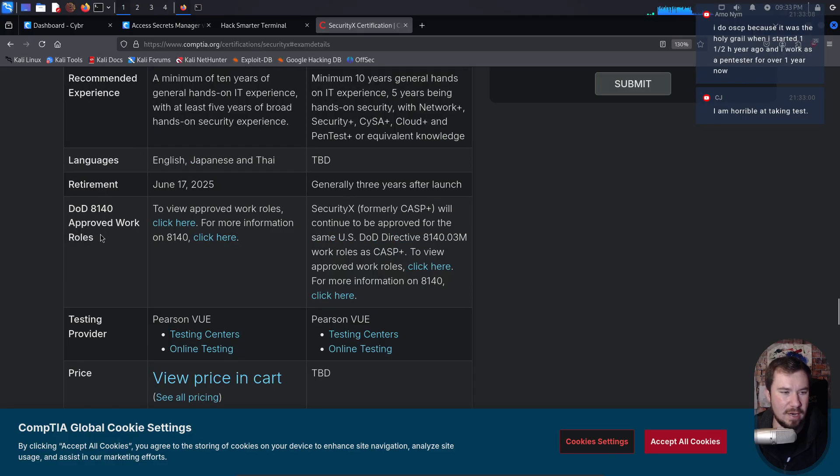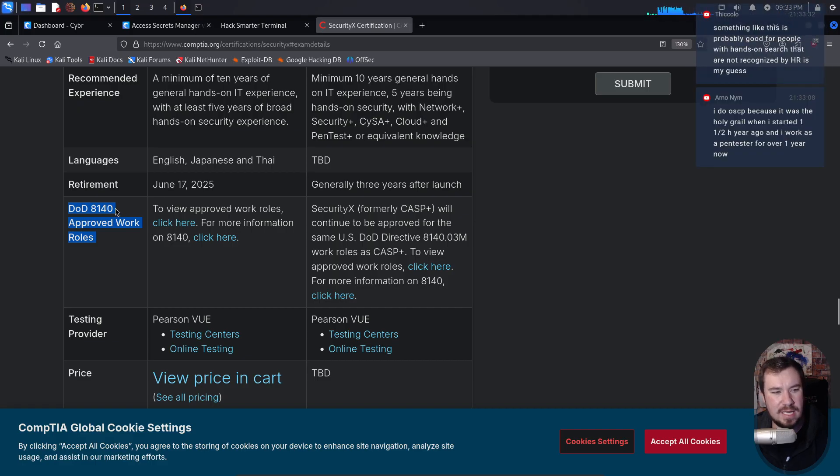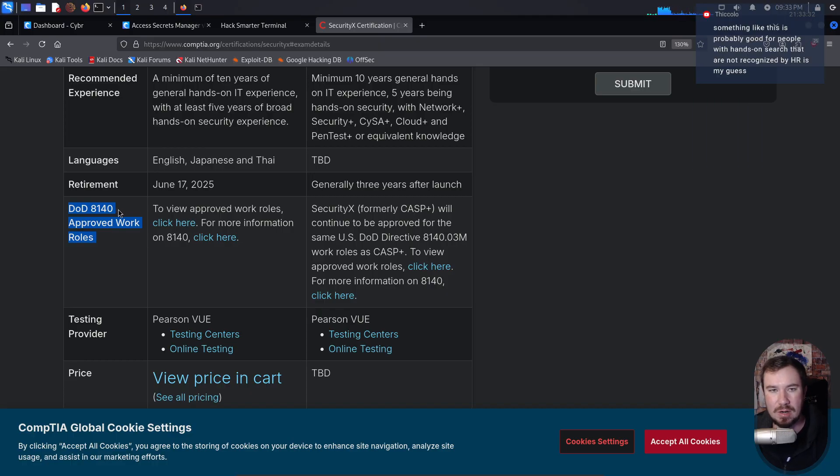here's where it does matter. This is where it probably makes a lot of sense. If you're working in the government and you need a DOD 8140 cert for whatever job level you're trying to get to, that's where it probably makes sense to get a cert like this.